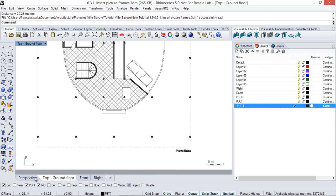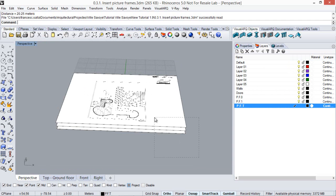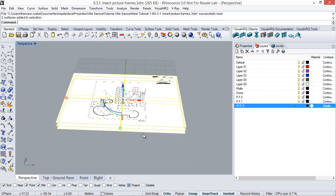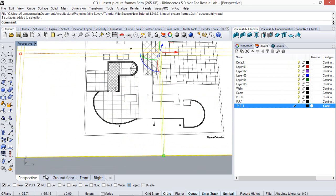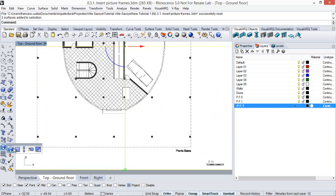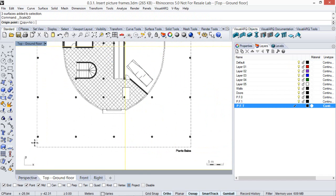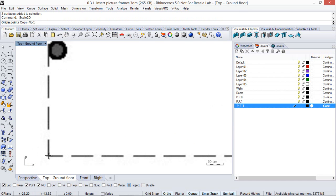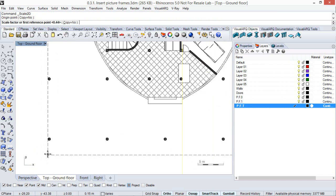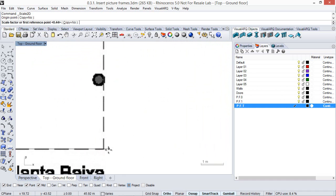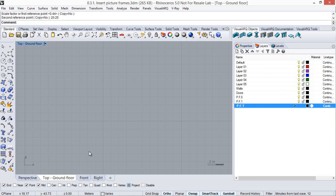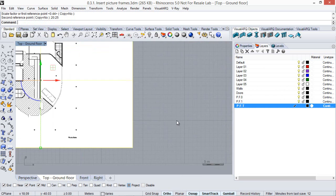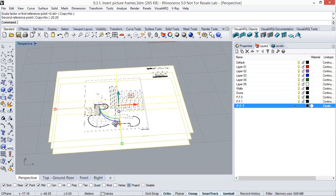So we select the three images and from the top viewport we're going to scale it. Here under the scale icon, scale 2D command, from this point to that point we know that the distance is 20-25 centimeters. Here we go!